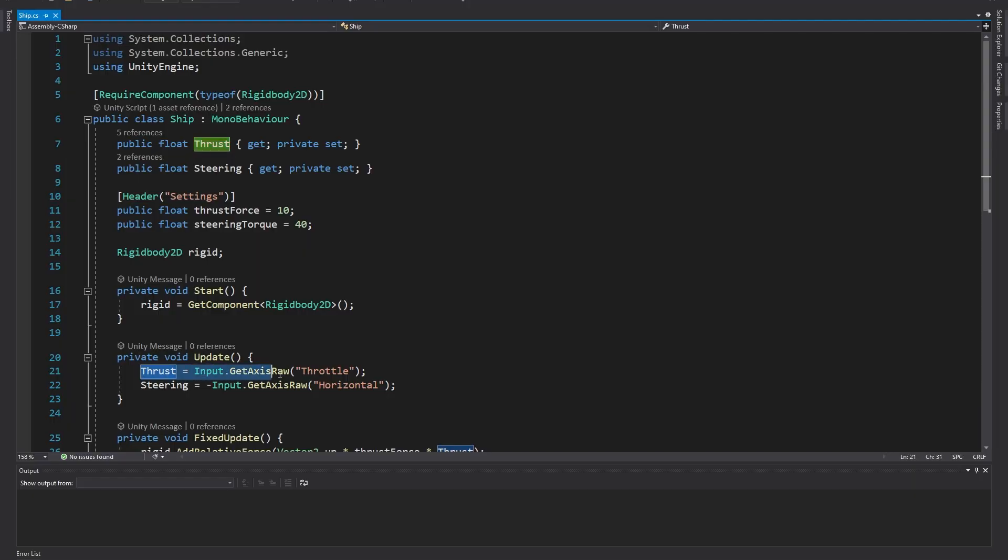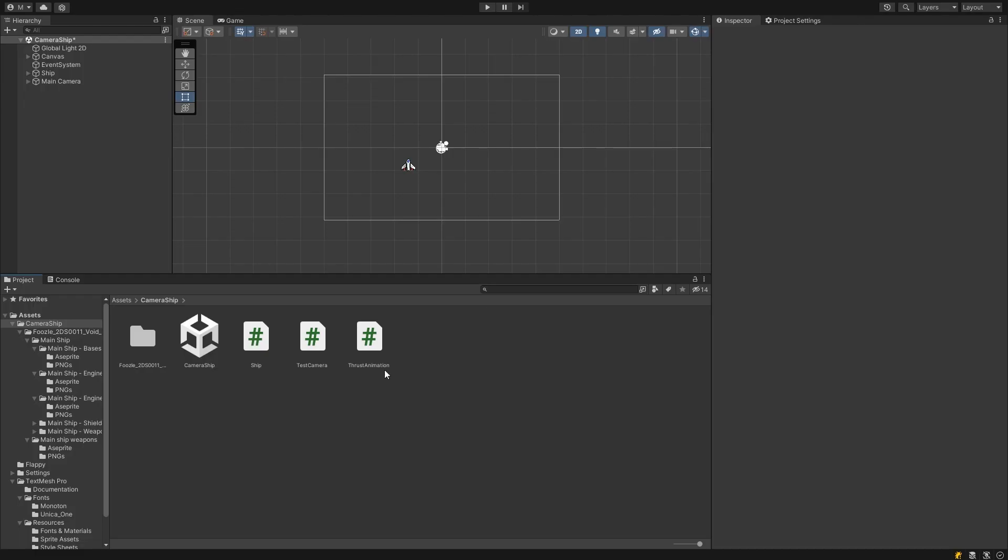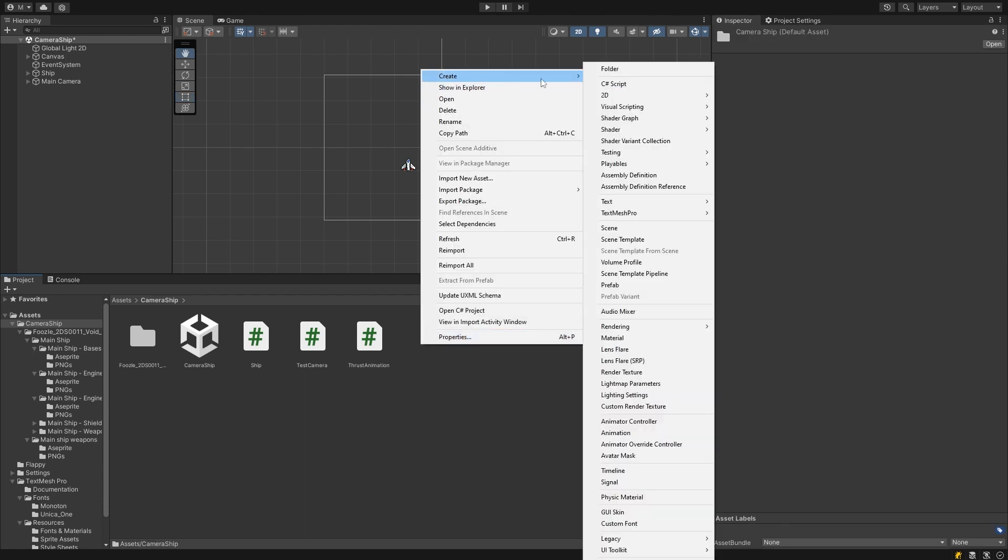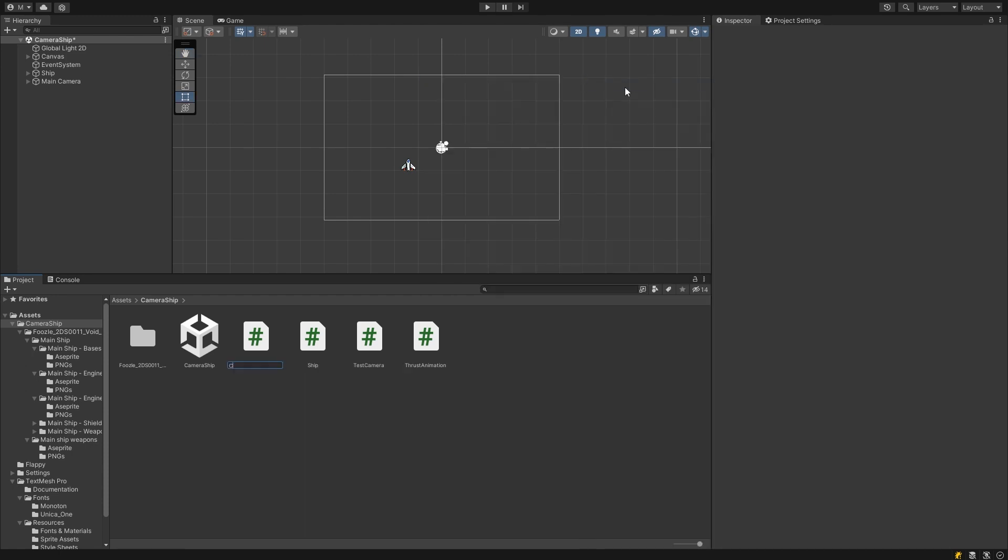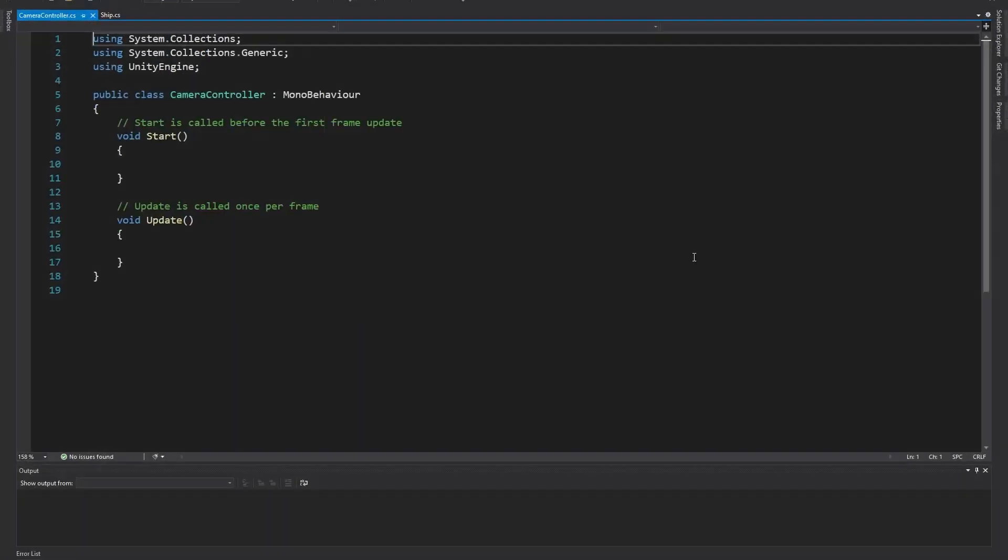In the ship script, I'm storing the player's throttle control input in this thrust variable, which we can use to control how far ahead our camera will look as part of the camera script. Let's create a new script to control the camera. Drag it onto the camera object to add it. Let's open up the script and get coding.